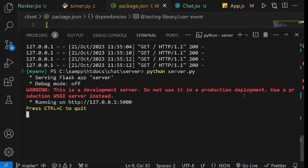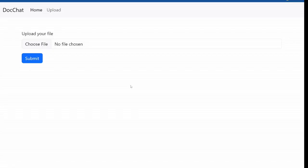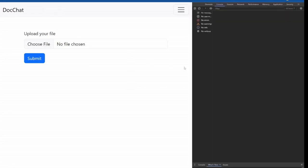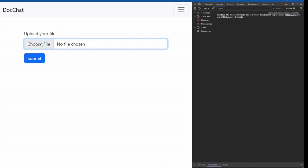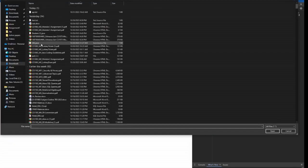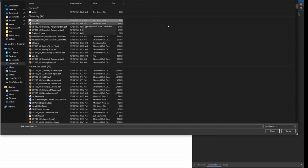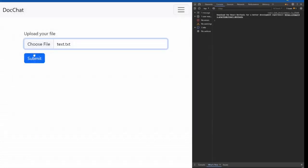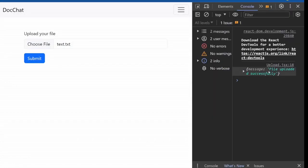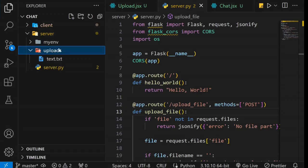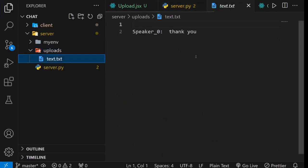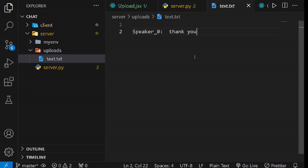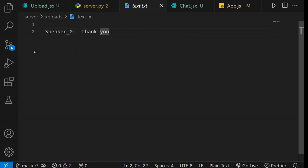Now, let's verify if we can successfully upload a file. Open your console to check the response from the server. As you can see, we receive a successful response from the server. To confirm that the file has been stored on our server, you can observe the upload folder, which has been created, and inside it, you'll find the data.txt file. It's quite a straightforward process, isn't it? This demonstrates that file uploading is functioning smoothly.